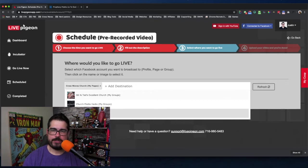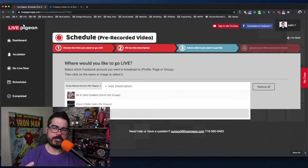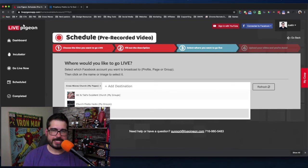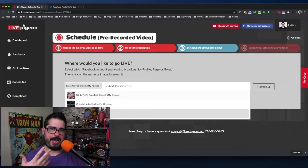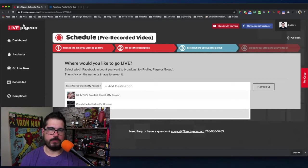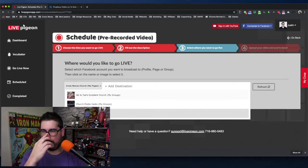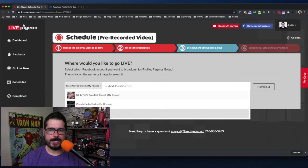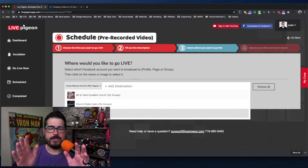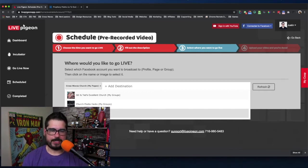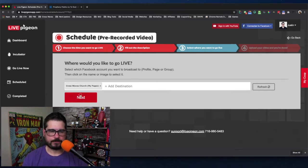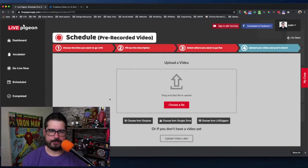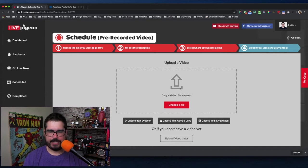I can also, if I was signed in with YouTube, I could also go live on YouTube. So we love Restream and that is absolutely a valid choice if you want to multi-stream. But with Live Pigeon built in already, you can go live in two separate places. Facebook and YouTube.